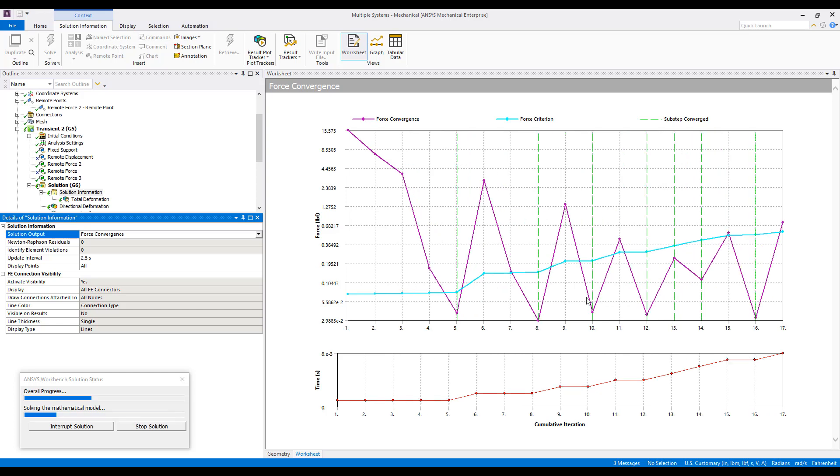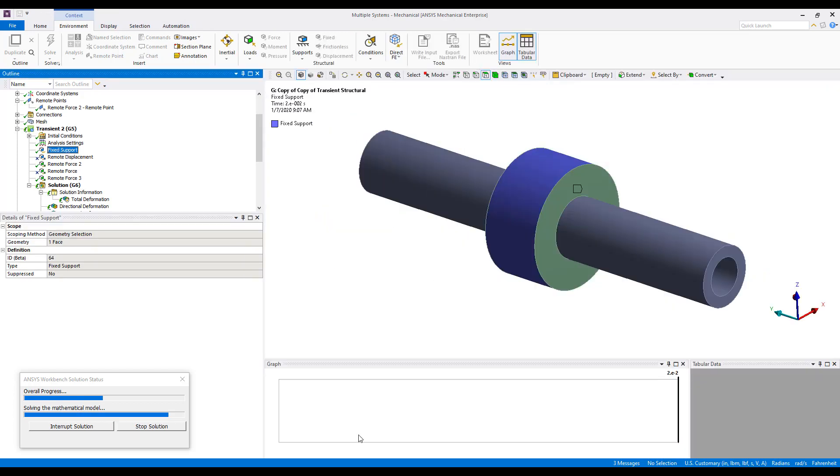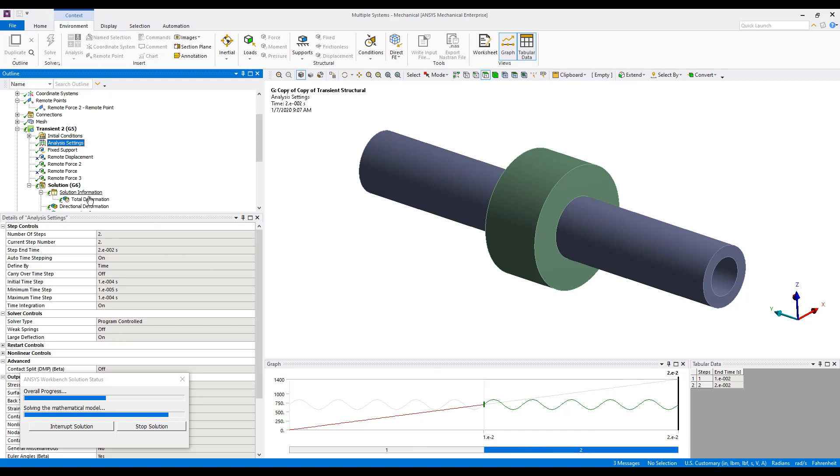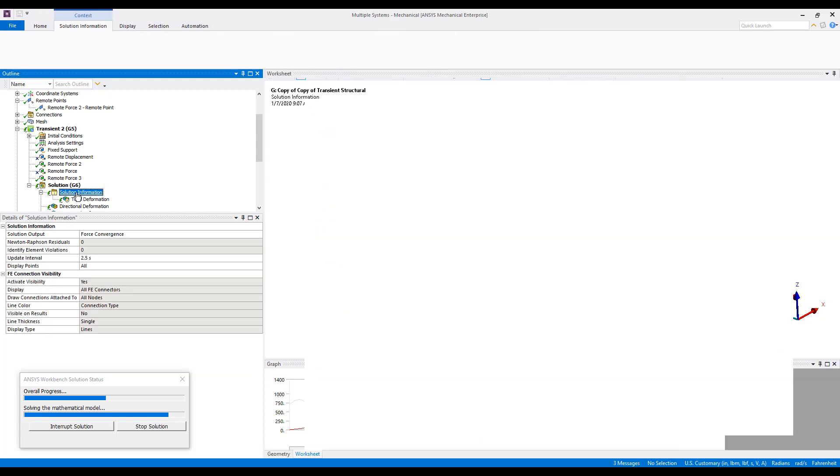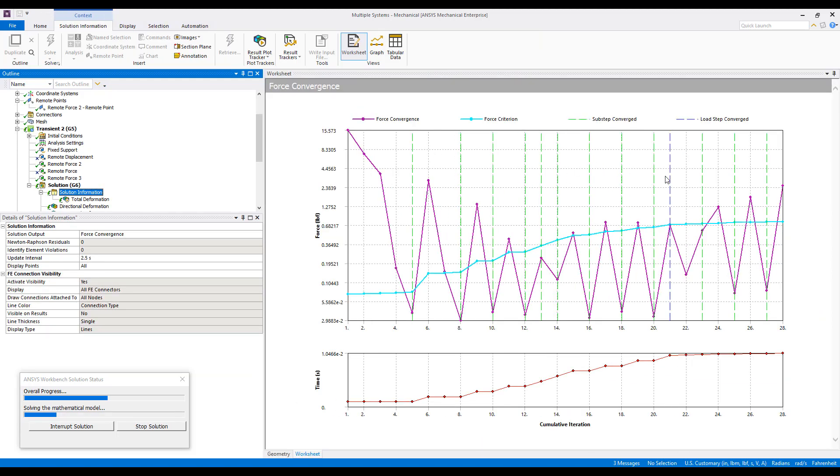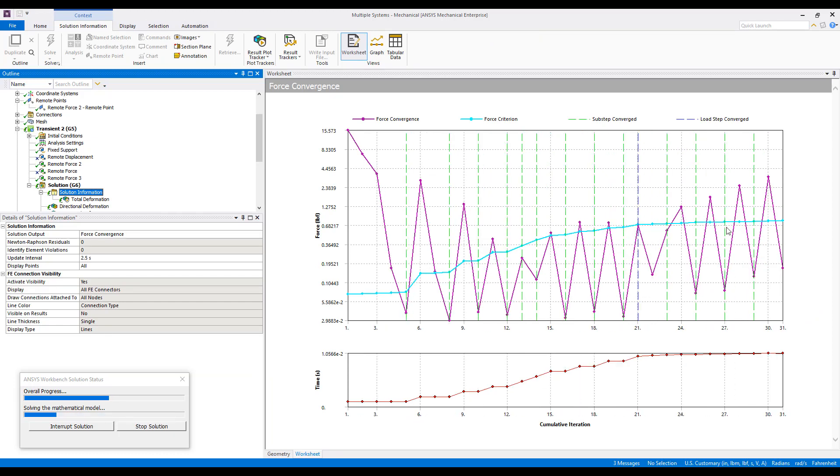The time at the end of our first step is .01. The time at the end of our transient step is .02. Go back to Solution Information. We see that our first load step is completed. We're now converging in the second load step, or the transient step.